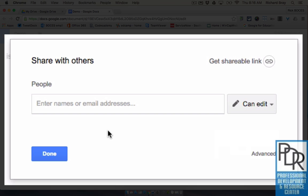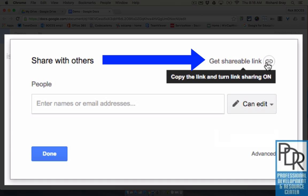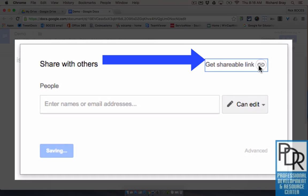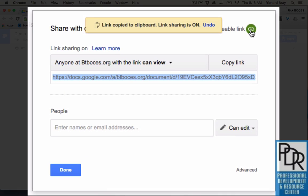In the upper right hand corner clicking this get shareable link which will bring up a slightly new window and here my sharing permissions are anyone at my domain BT BOCES org with the link can view.